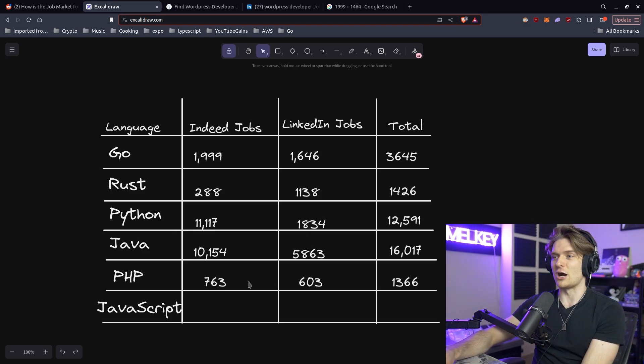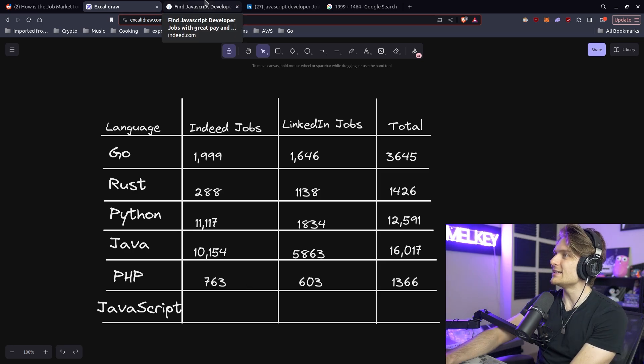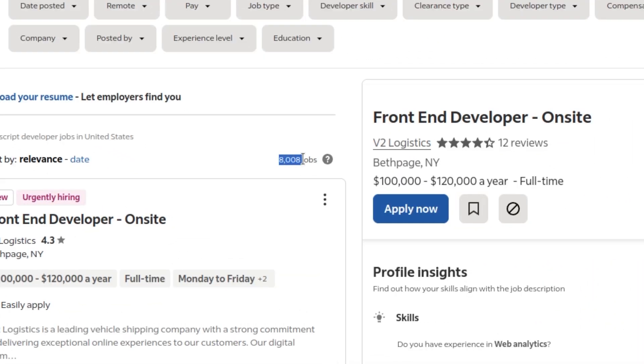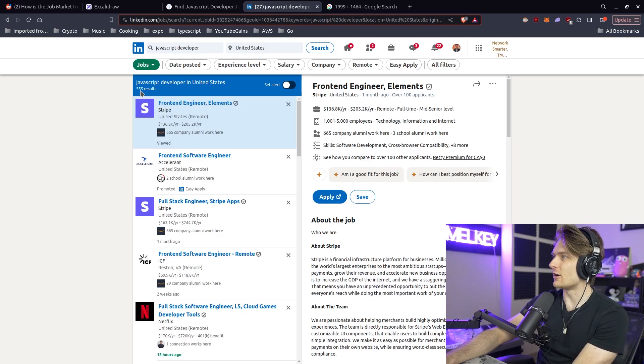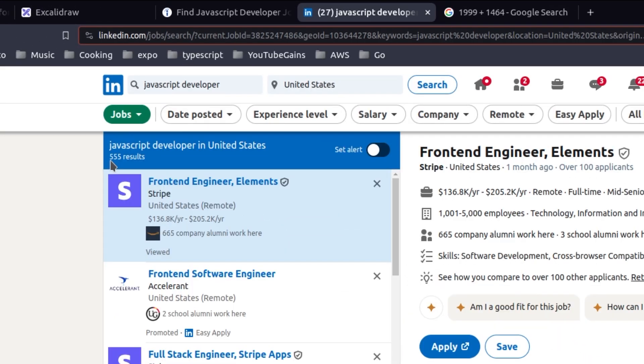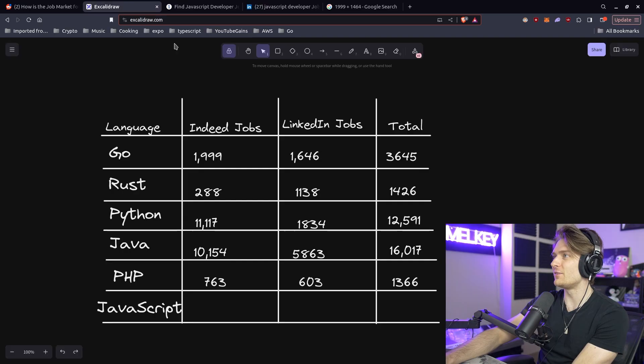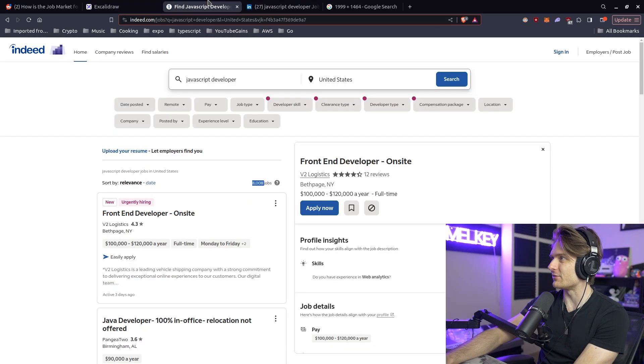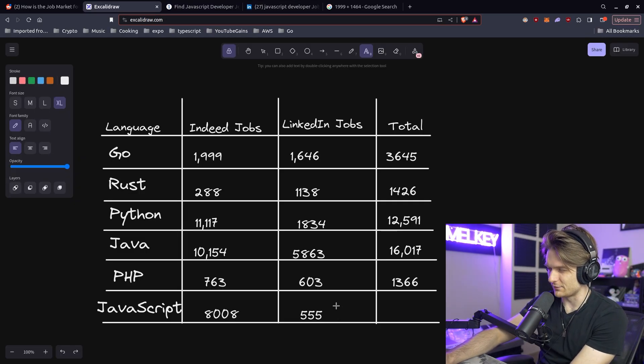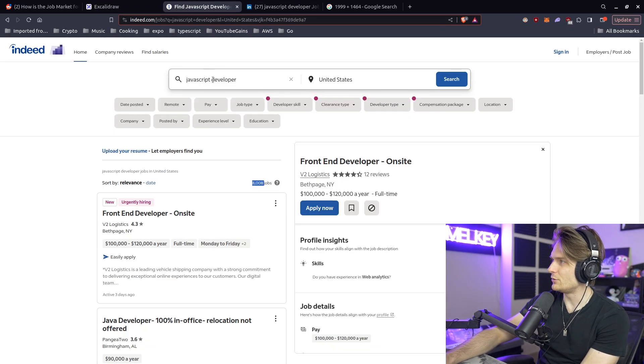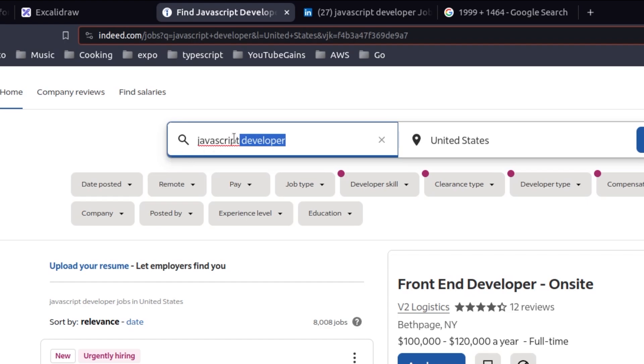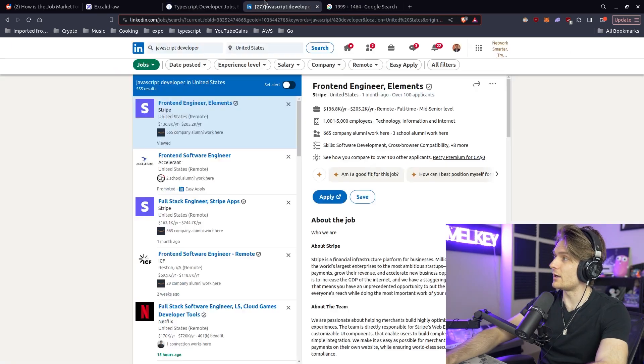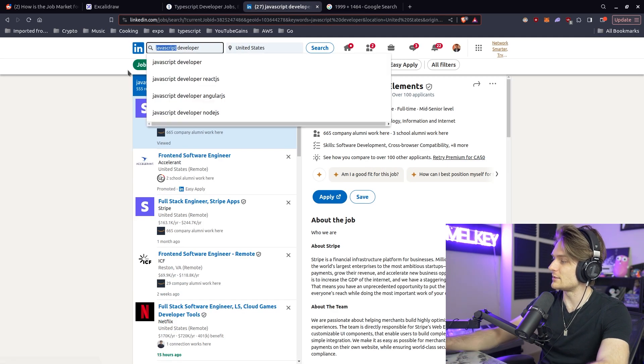But now let's go to JavaScript. So on Indeed, there's 8,008 JavaScript positions. Whereas on LinkedIn, there's 555. This seems kind of low. So I'm going to do a double check here. Instead of putting JavaScript, I'm going to put TypeScript. Wow. Way less. Interesting. What about on LinkedIn? I know it's a subset, but whoa. Holy. What the hell happened here?